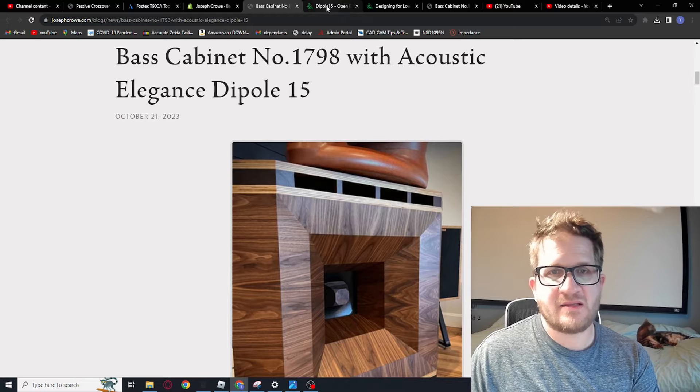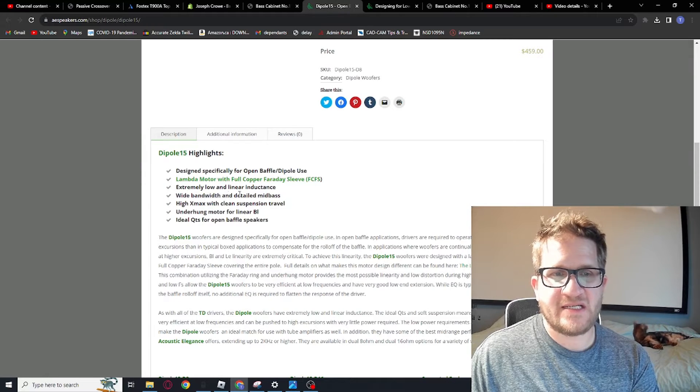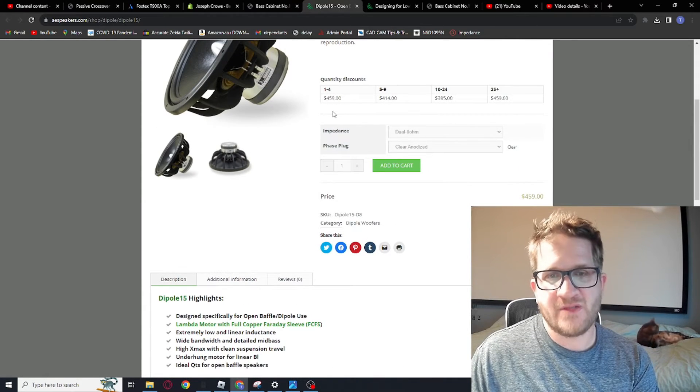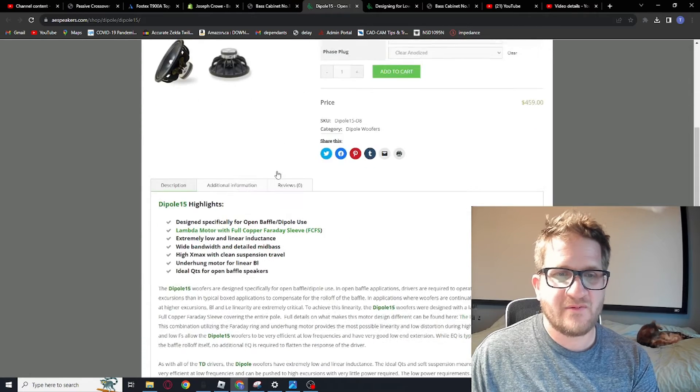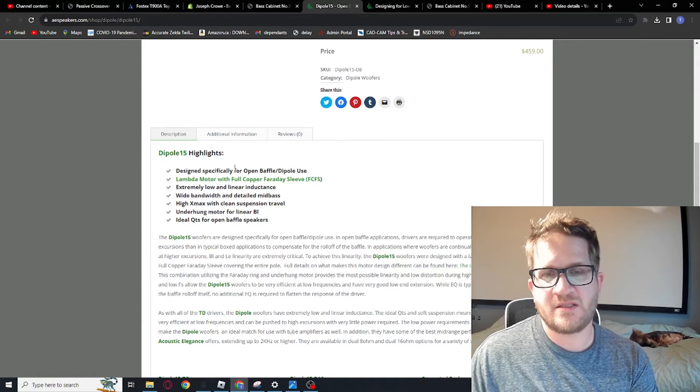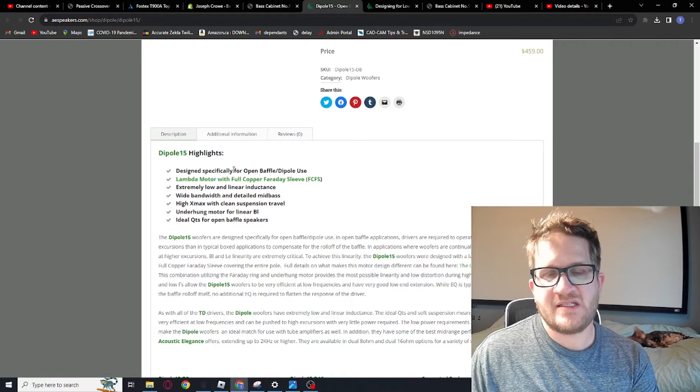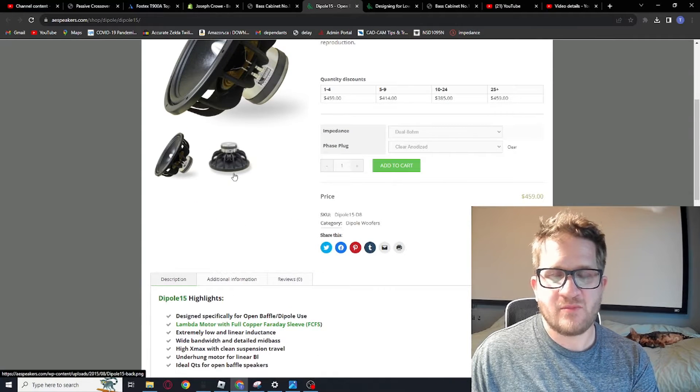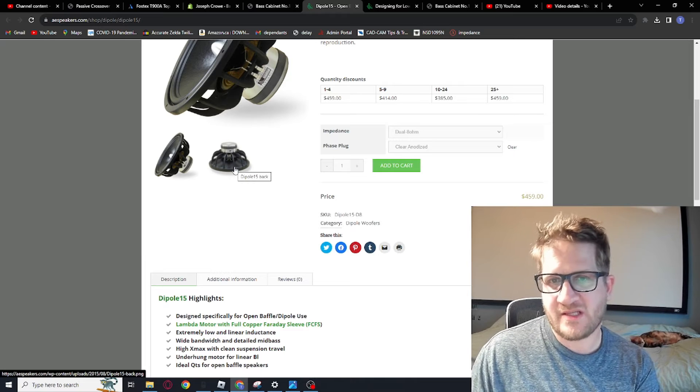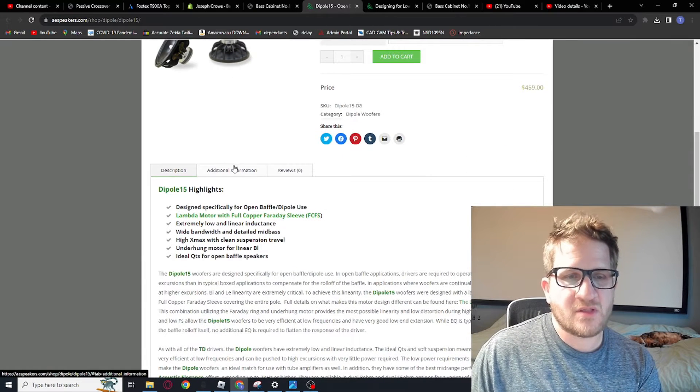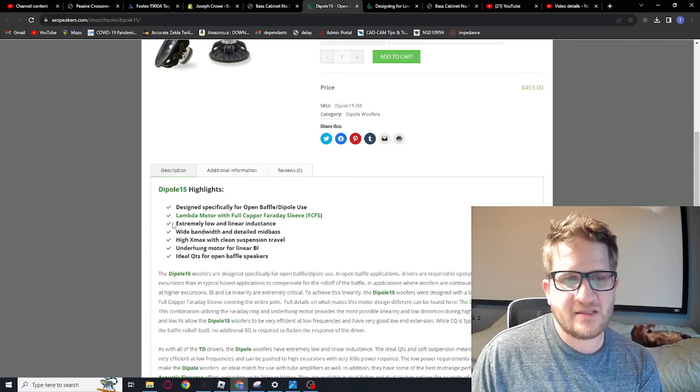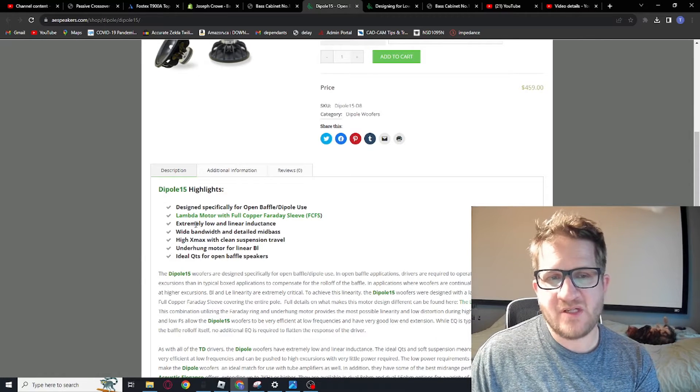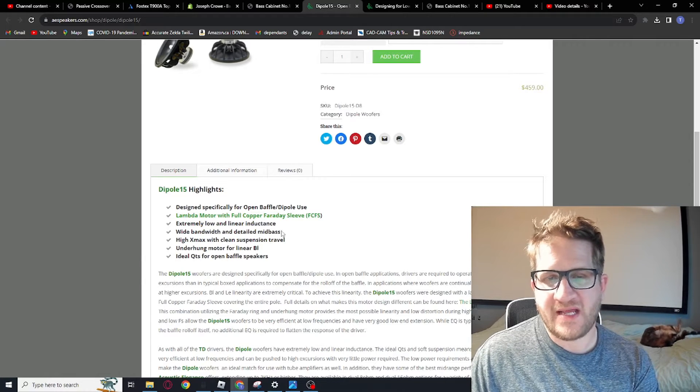Just to look at the specific details on this driver, they're $459 USD each, so fairly costly drivers compared to the previous four woofers that we've tested to date. I believe this would be the most costly, with the others being around the $300 USD mark. And so to justify the added cost, these woofers have what's called lambda motor with full copper Faraday sleeve.